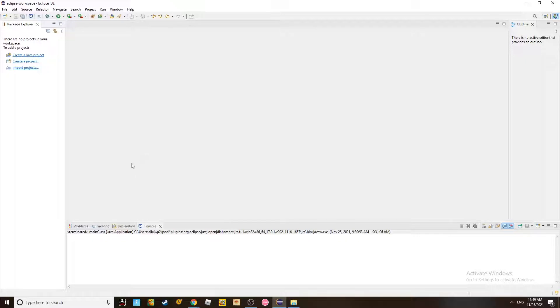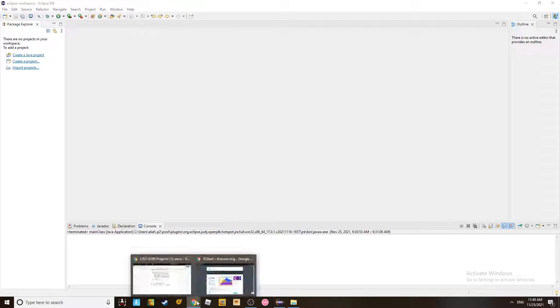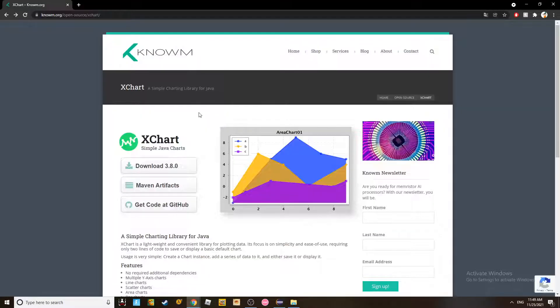For this application, we need to have Eclipse, of course, downloaded and installed in your system. And we're going to use a library called XChart.